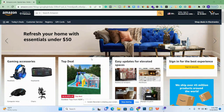Assalamu alaikum. In this video we will see how to change the default address on Amazon. To start, go to 'Deliver to Pakistan' — this is my current default address. You can change it by clicking on it.